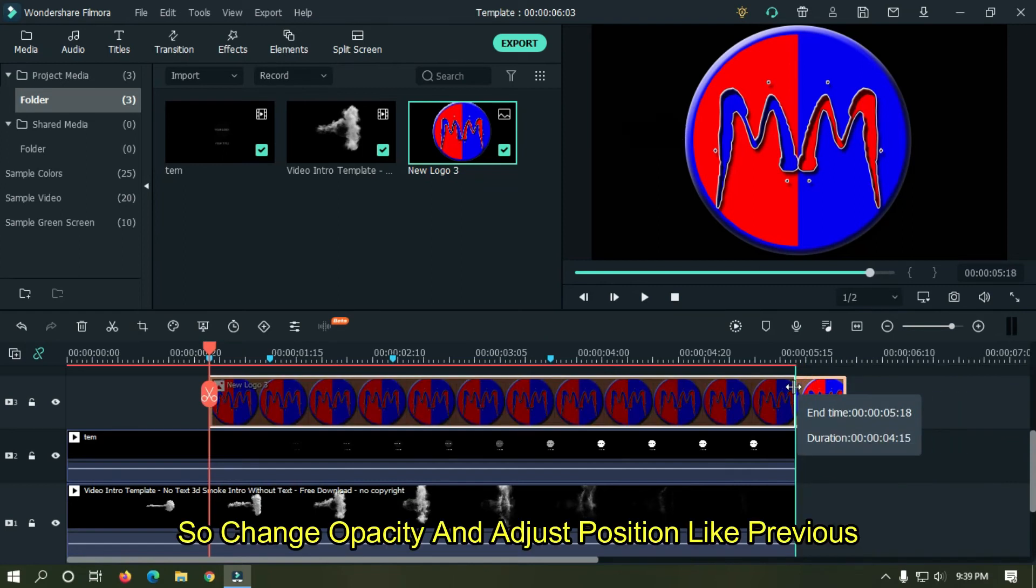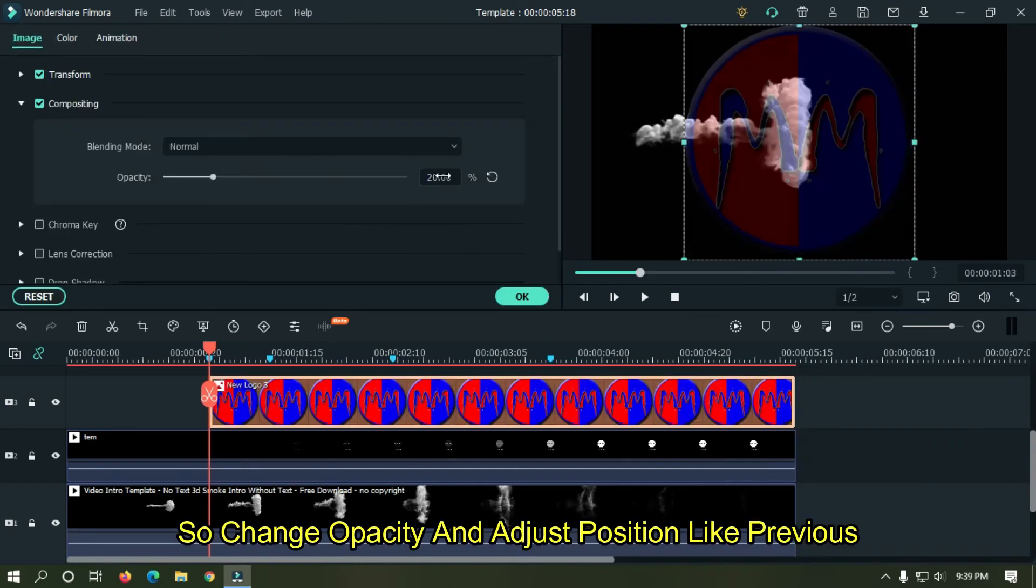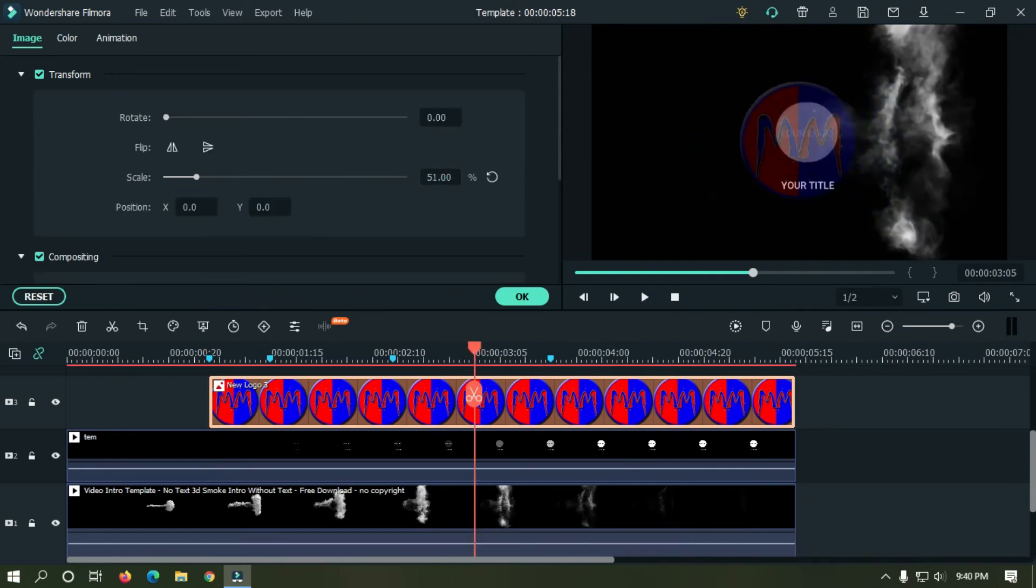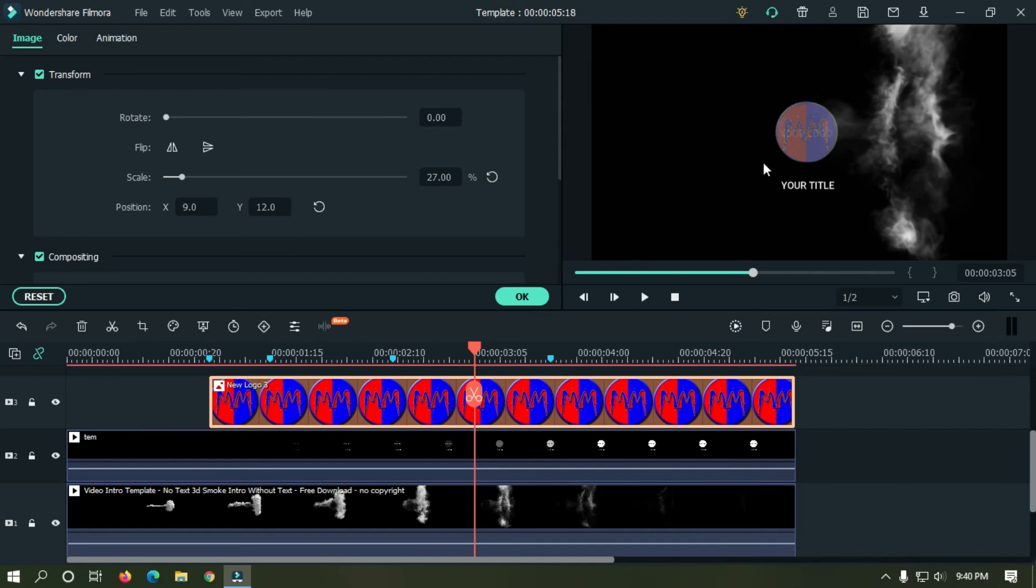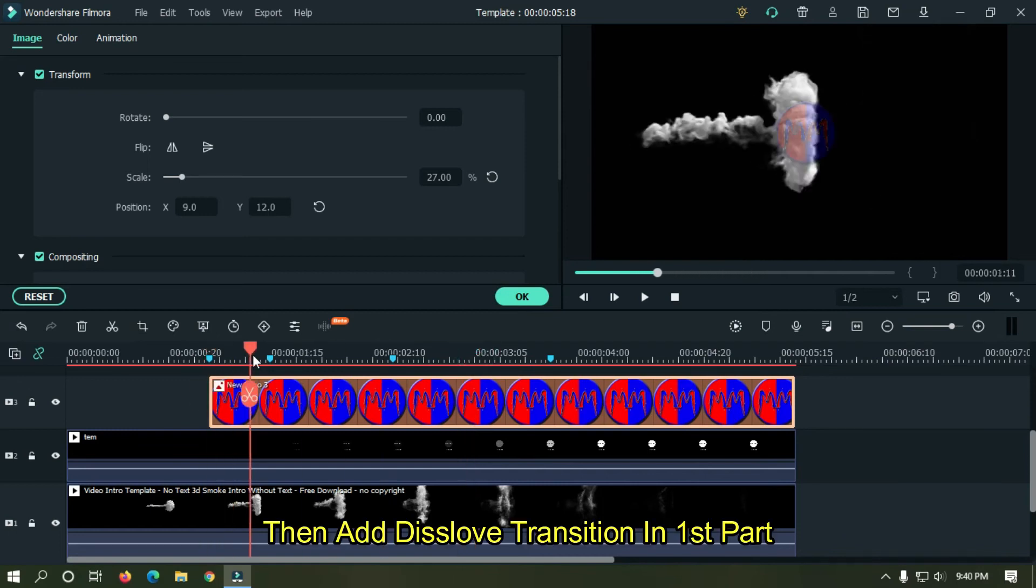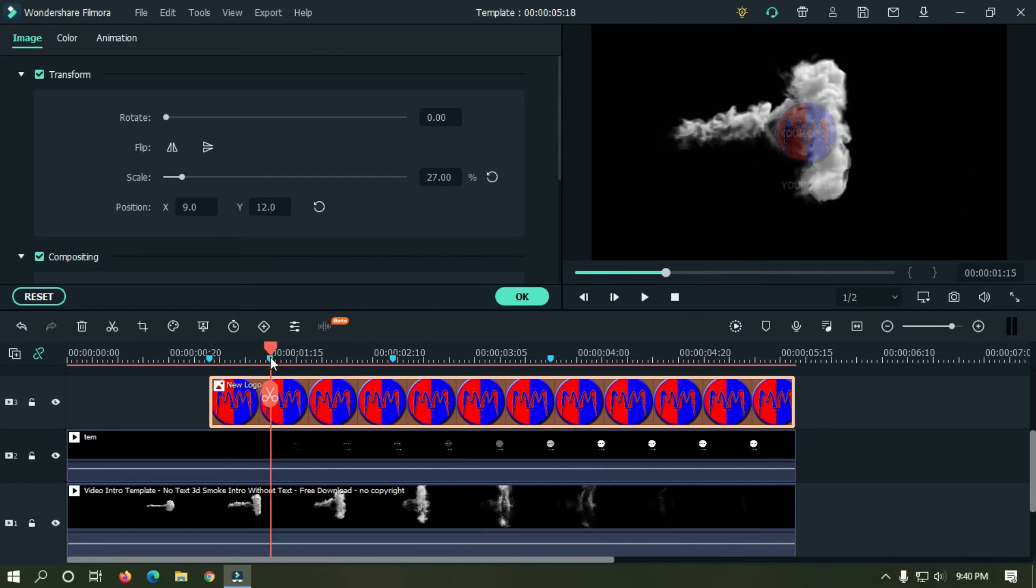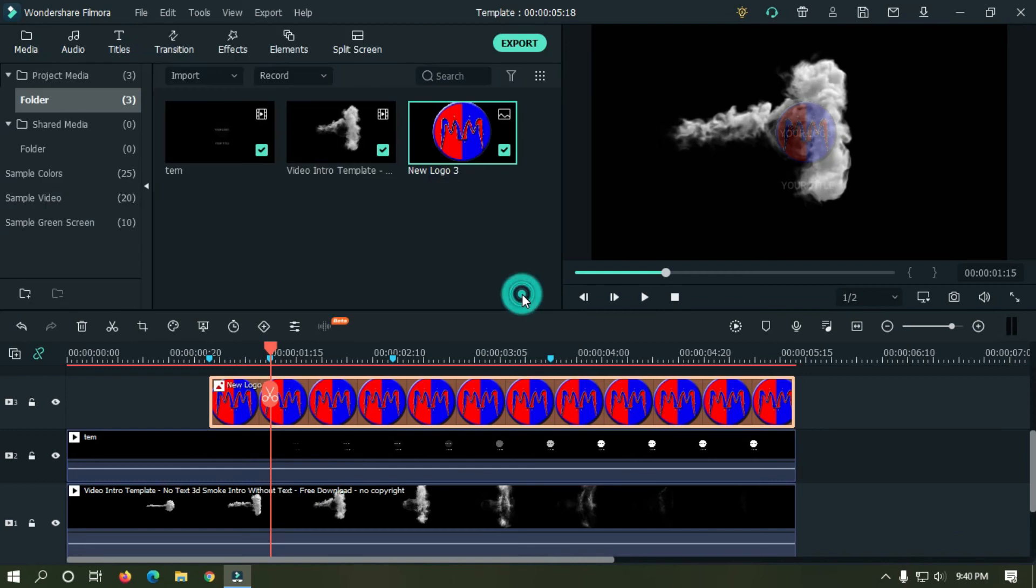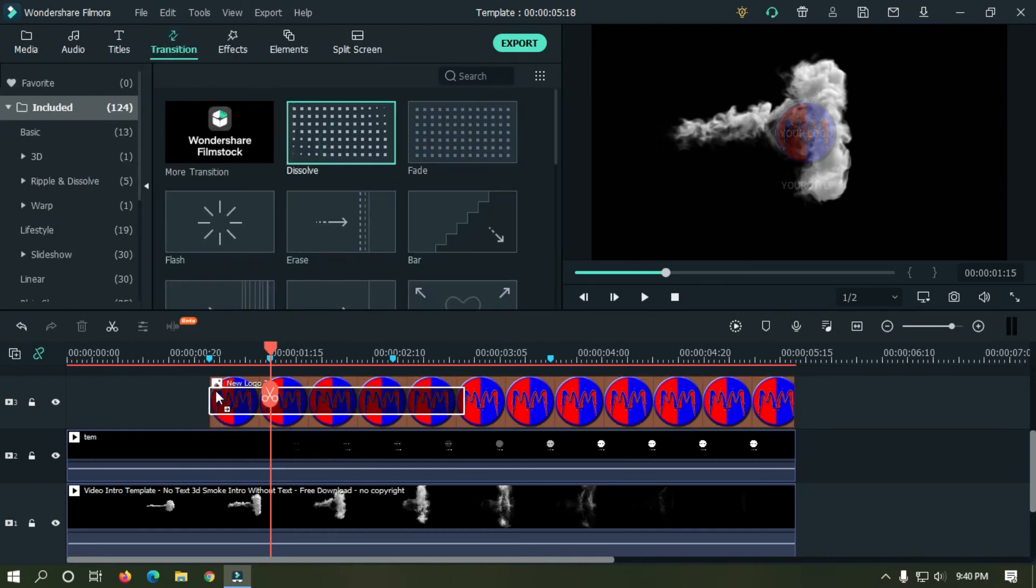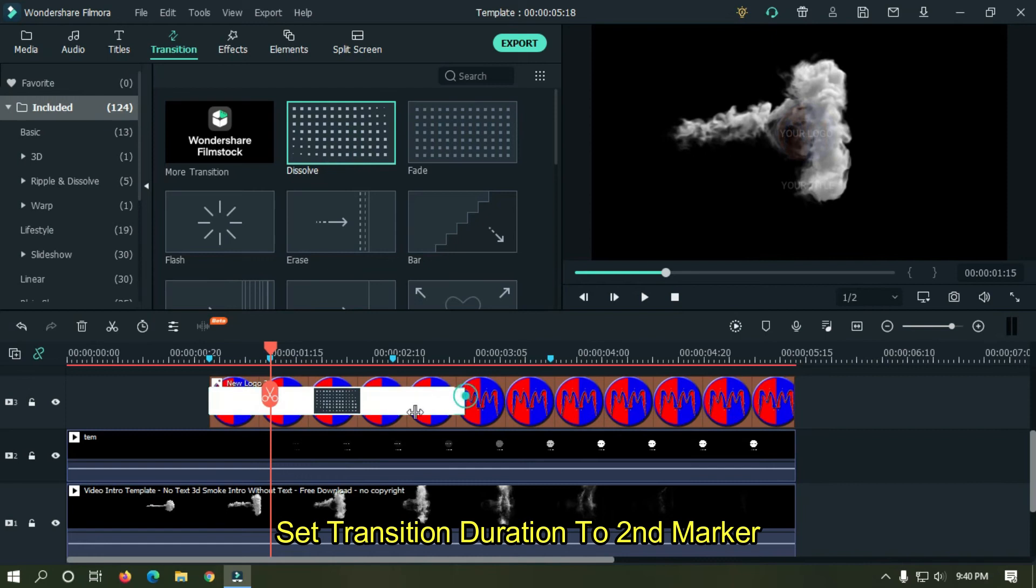So change opacity and adjust position like previous. Then add dissolve transition in first part. Set transition duration to second marker.